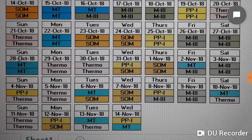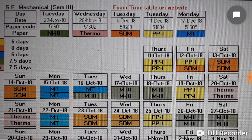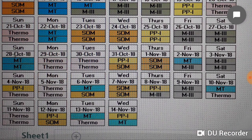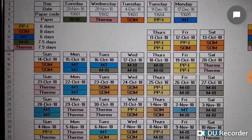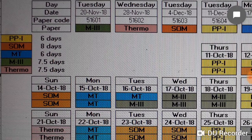Wednesday 14th November is Production Processes 1 and Materials Technology. From 15th November you can start studying the subjects coming for examination, like the first paper which is Maths 3. This was the first timetable, prepared considering that SOM, Maths 3, and Thermodynamics will require more days.